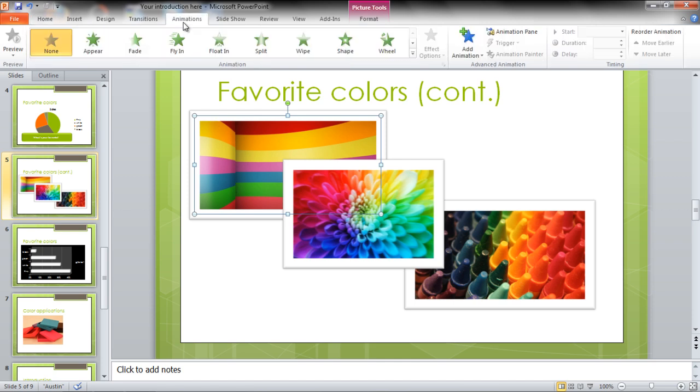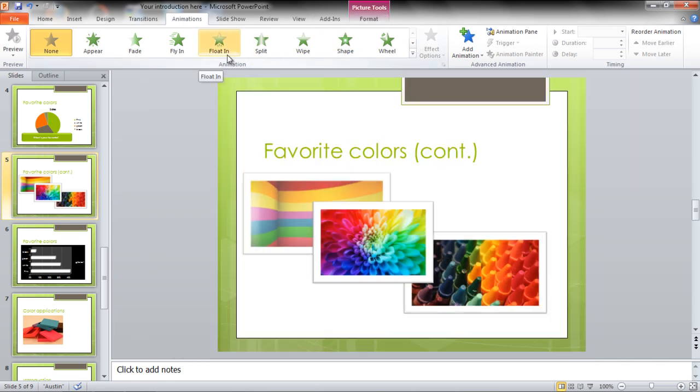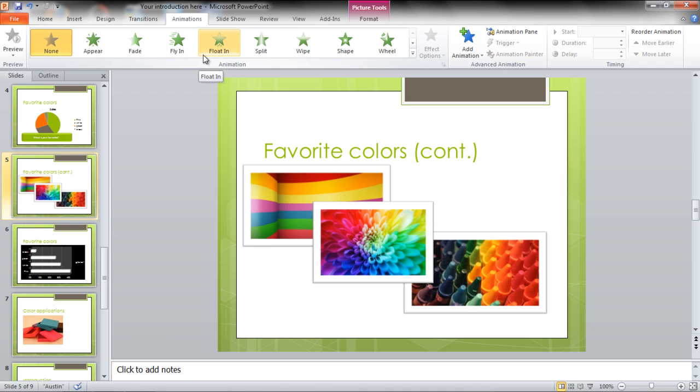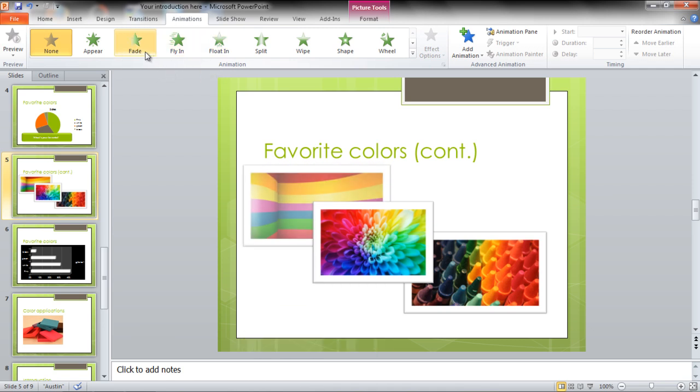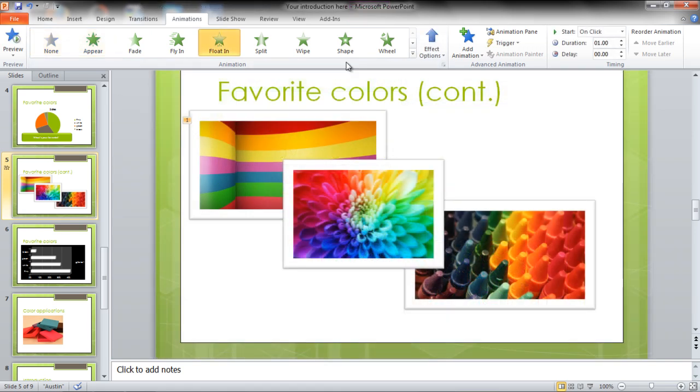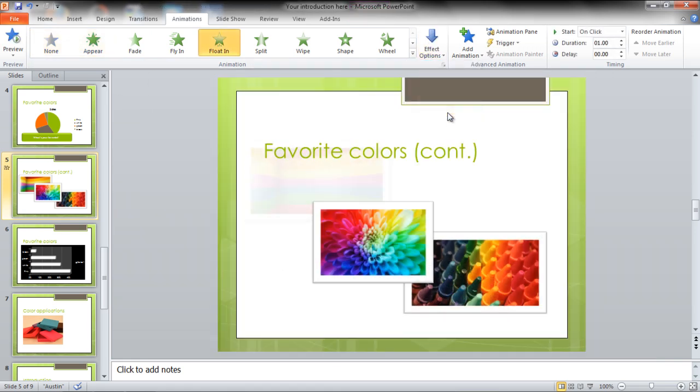Go to the Animations tab where you can apply different filters to your images. As you select each one, they would be applied to the image automatically, allowing you to preview the result. Go to the Effects Options button on the main menu and select a direction you want the animation to follow.